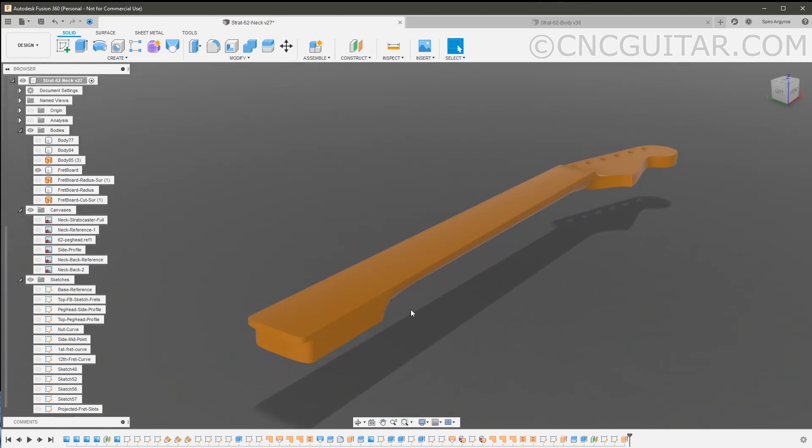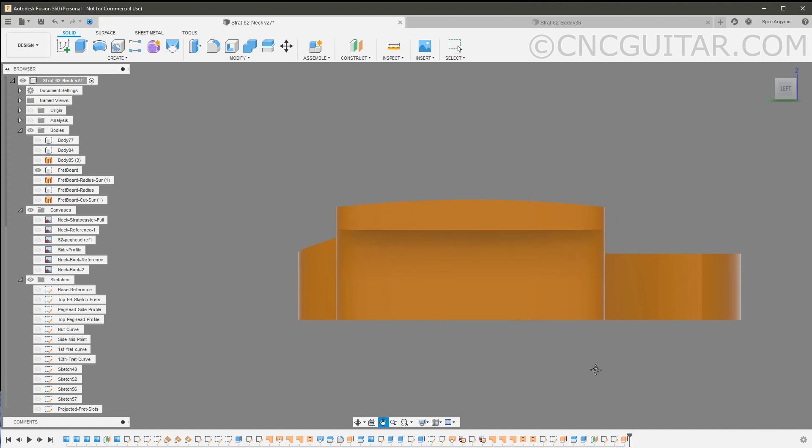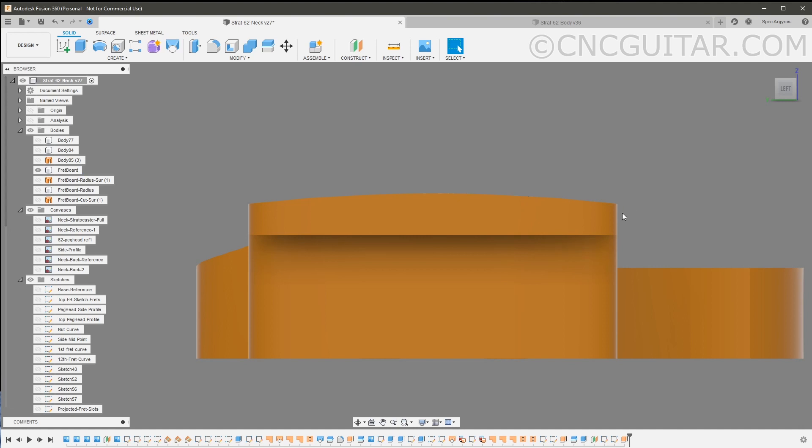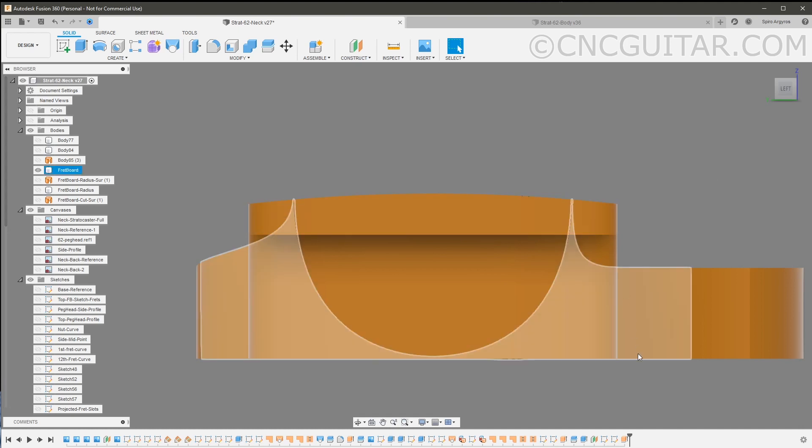When I cut the fret slots, what I want is - let's say for example I'm using medium fret wire that has a tang length of about 0.055 inches Imperial - I want that slot depth to be the same here as it is here. But because as you can see here it's curved, if I was just going to cut straight across, I would have had to cut deeper here because there's less material.